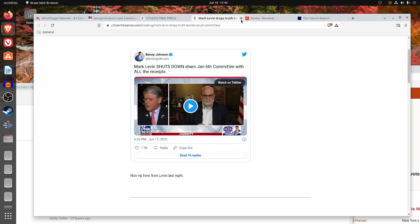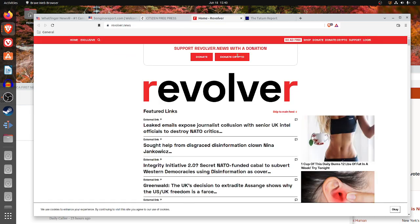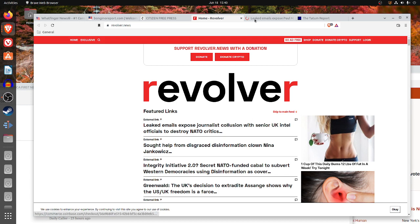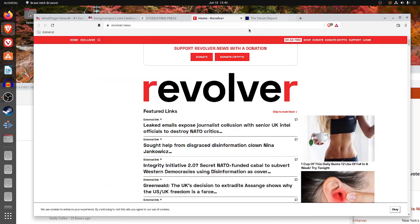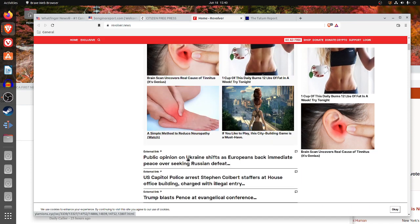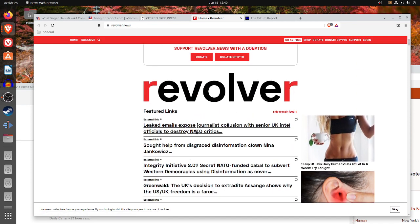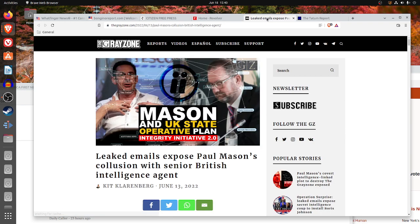The advantage of both Citizen Free Press and Revolver is they hide the source of your link. For example, if I go to Mark Levin Drops Truth Bomb, you see that they bury the video on their page so that the actual link is hidden inside the page. In an age of censorship, that kind of approach goes straight to the external link.